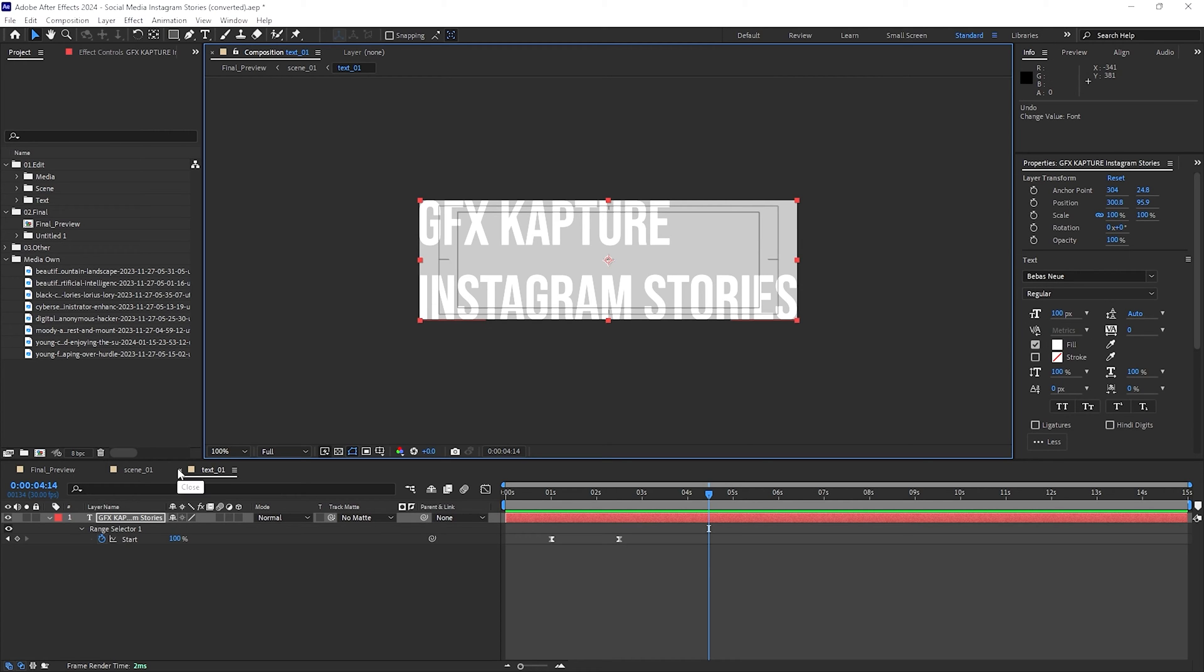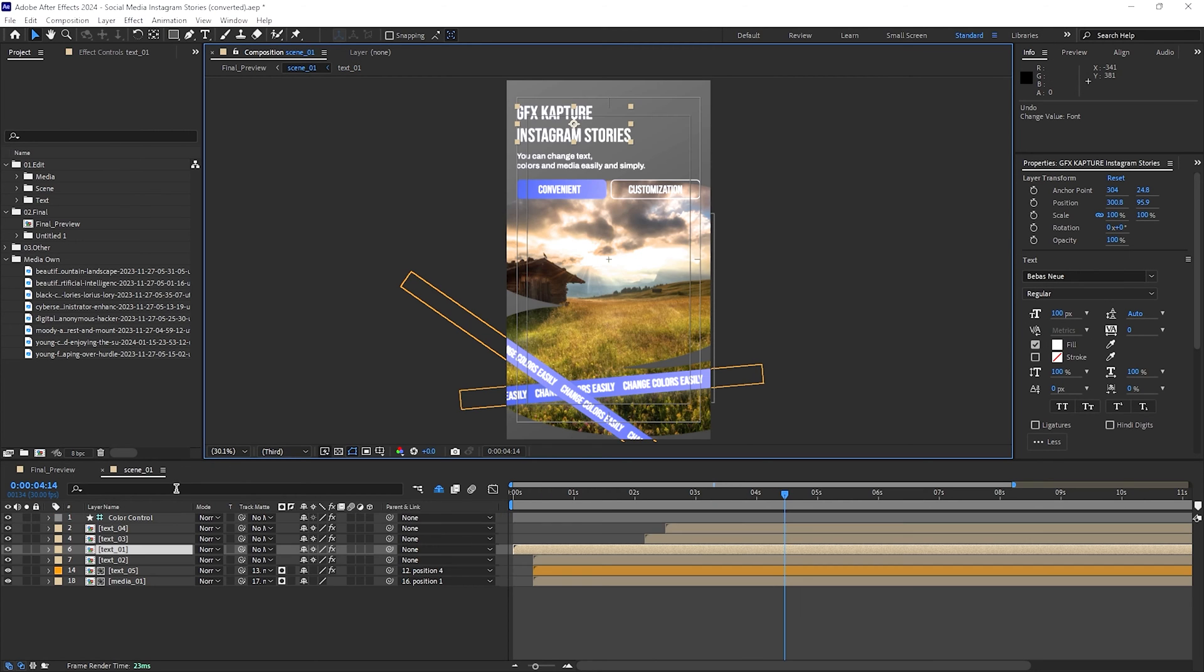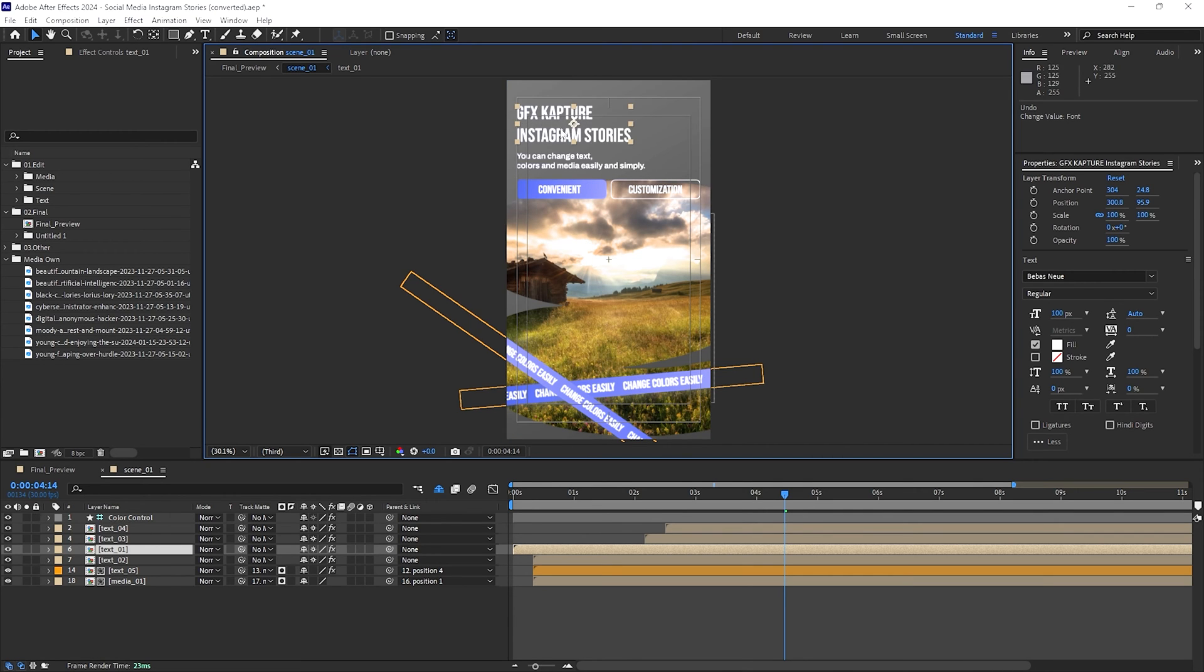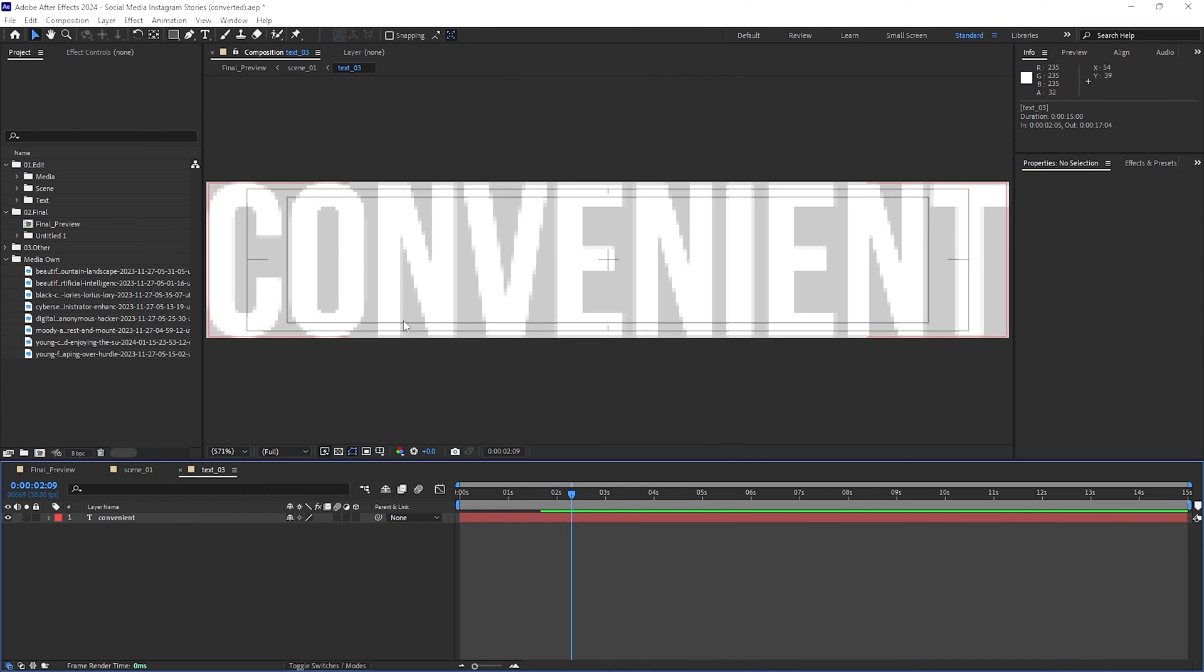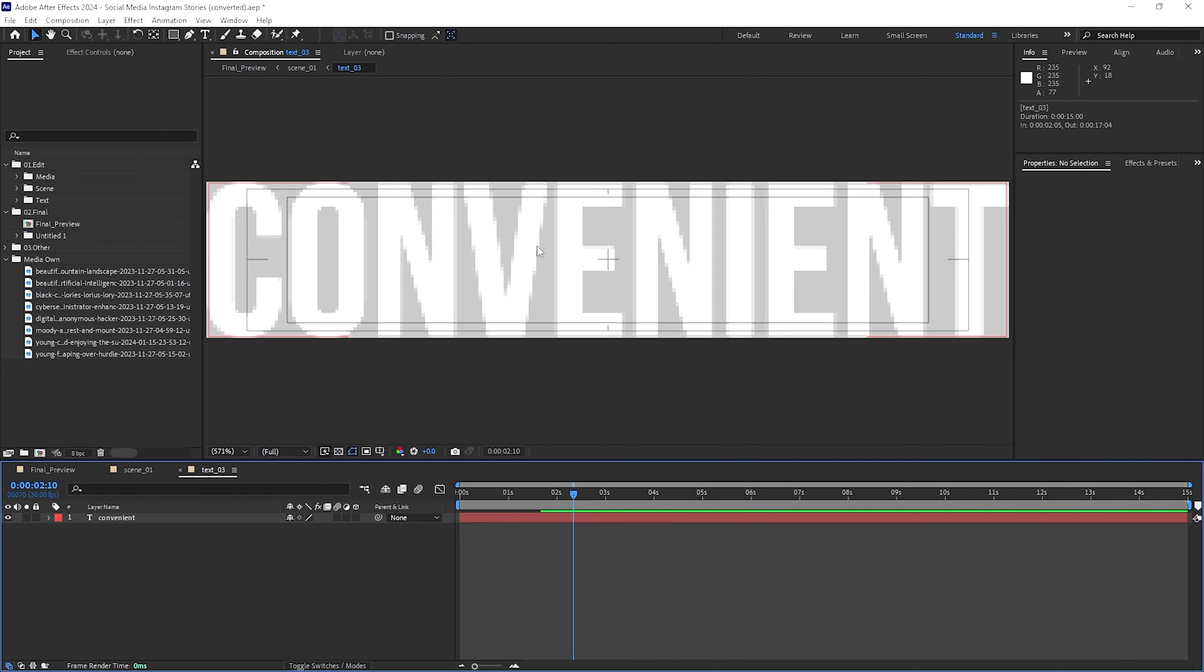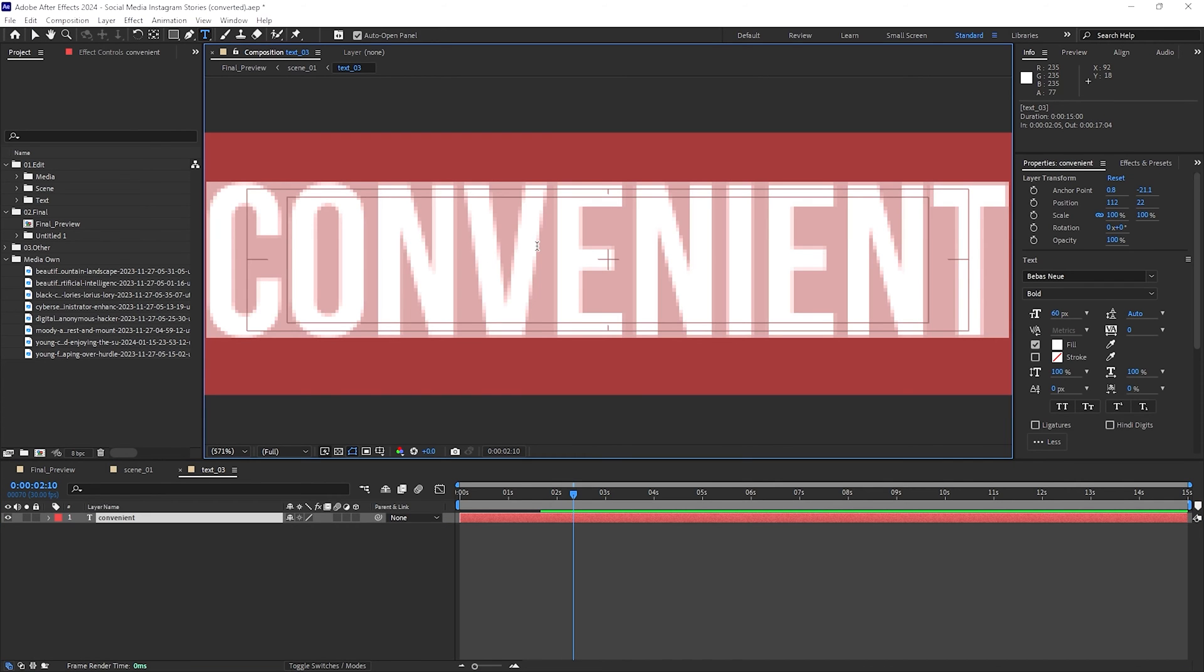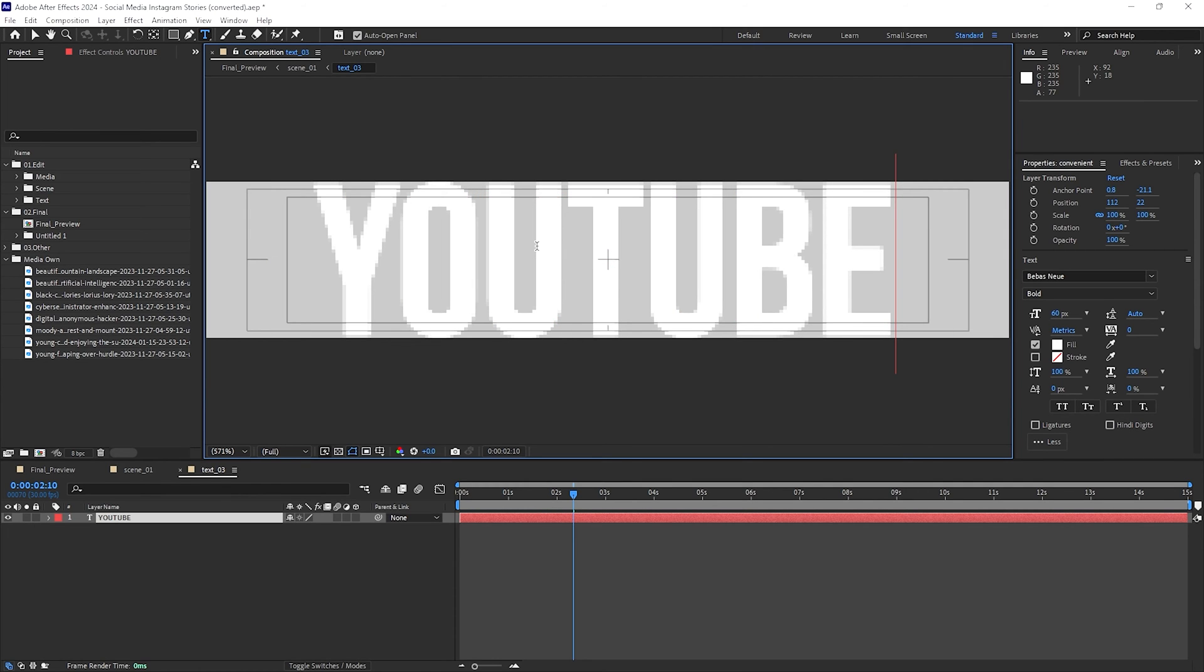So as you can see here, straight away, GFX capture Instagram stories. Okay, there you go, we changed it. I'm going to go to the second one here, or the third one rather. Okay, so this text I'm going to change it to YouTube. I don't know, just for the sake of this video. Okay, and then I'm going to go to the third one, or actually, which is the second one. Okay, so something like that.